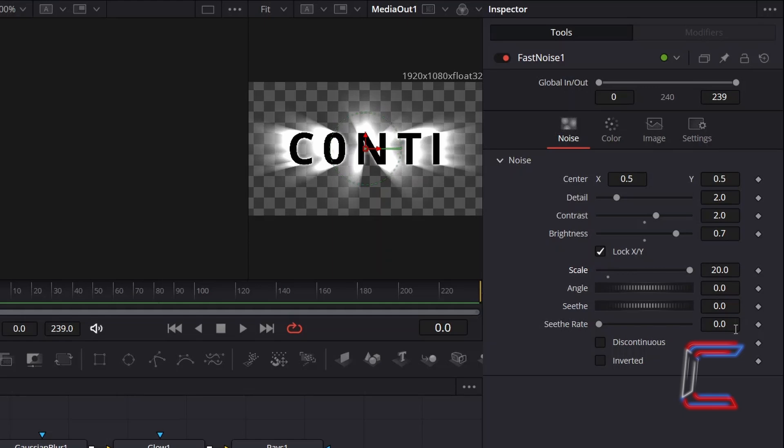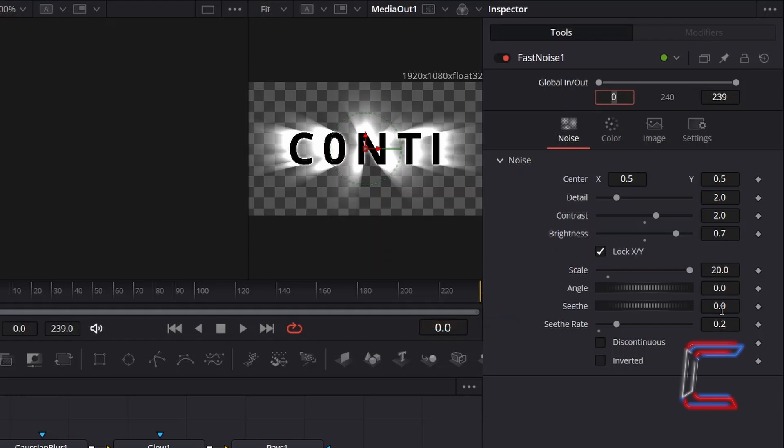And to animate the glow effect, we will need to increment the value for Seath Rate. Here in this example, I will increase the value here to 0.2 so that we can see gentle movement of the glow behind our black text. The higher this value, the faster the glow shape will change.